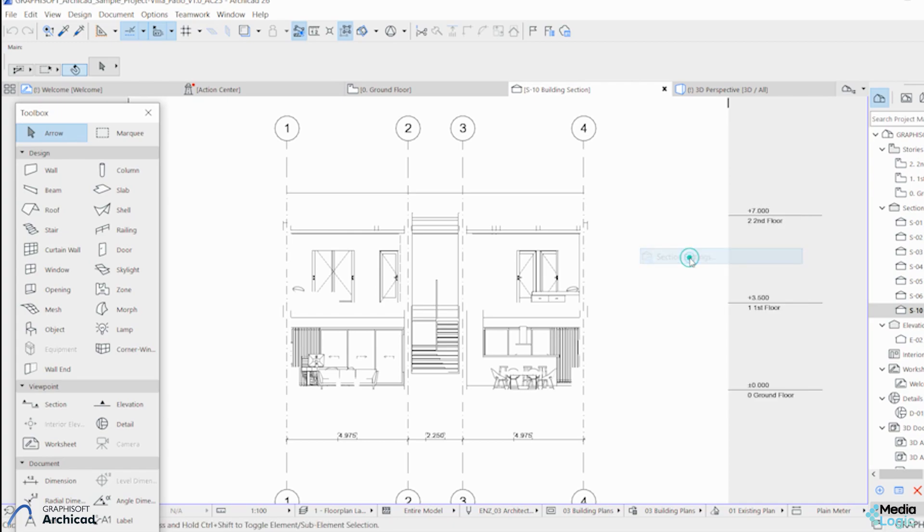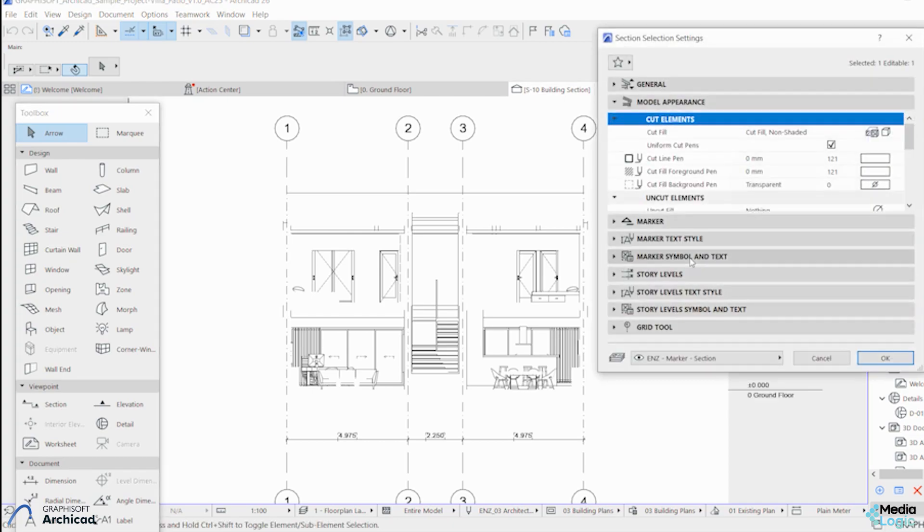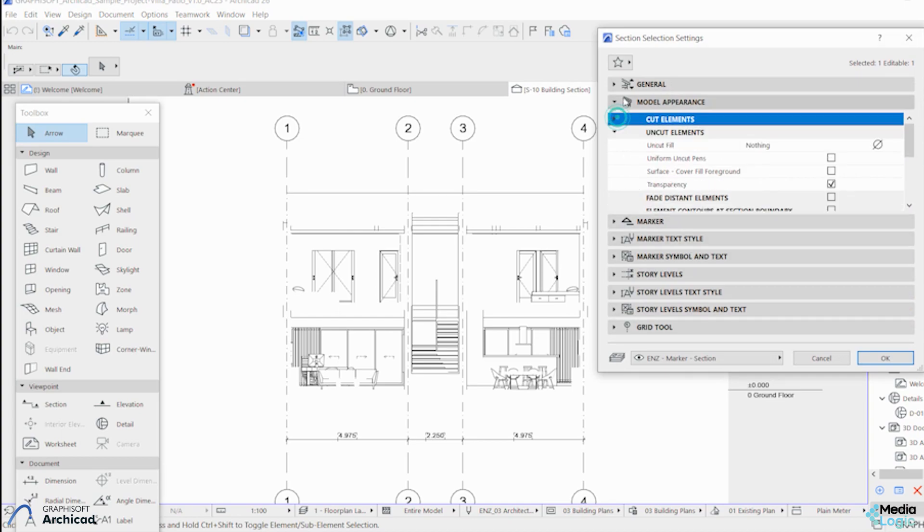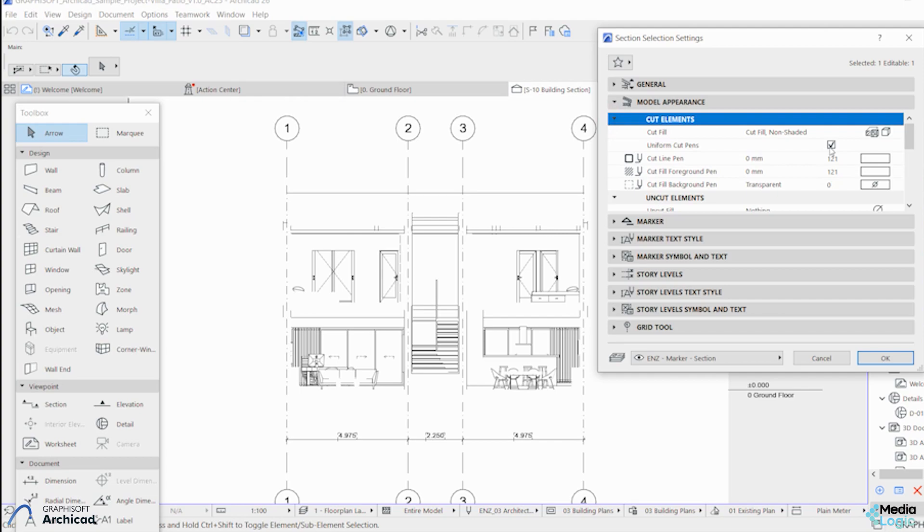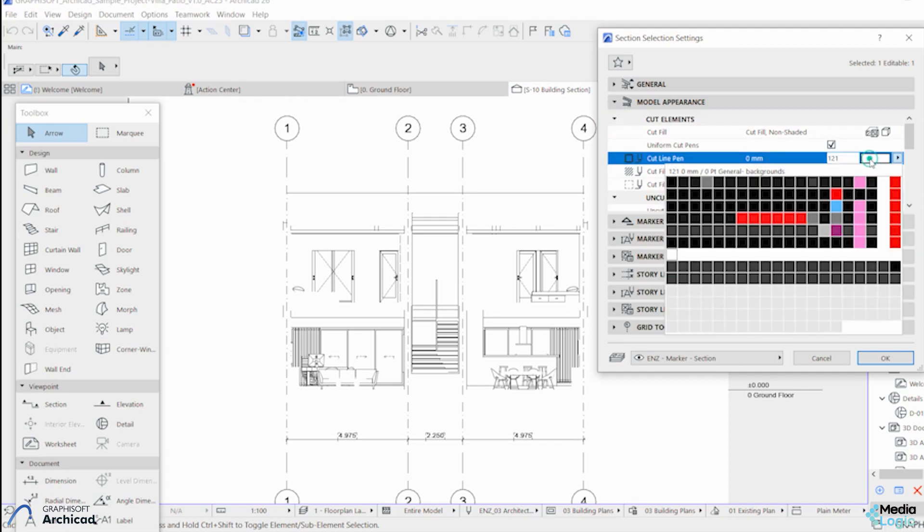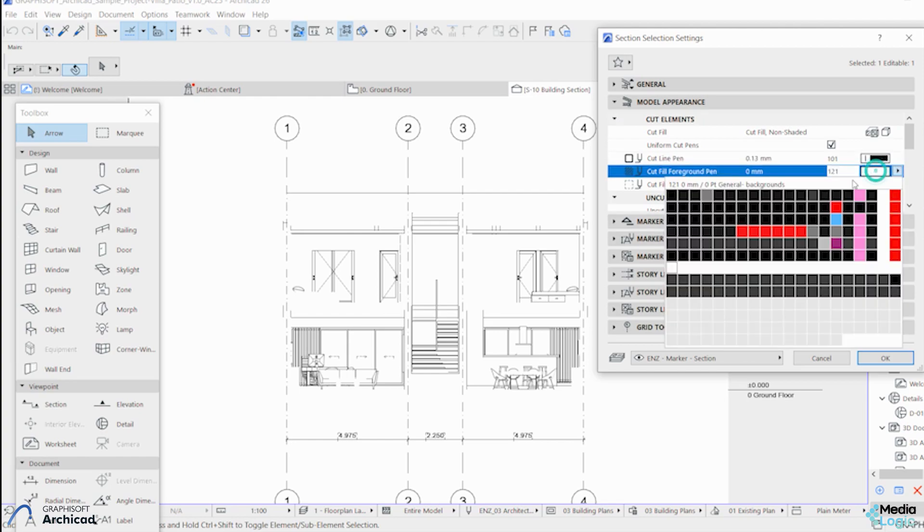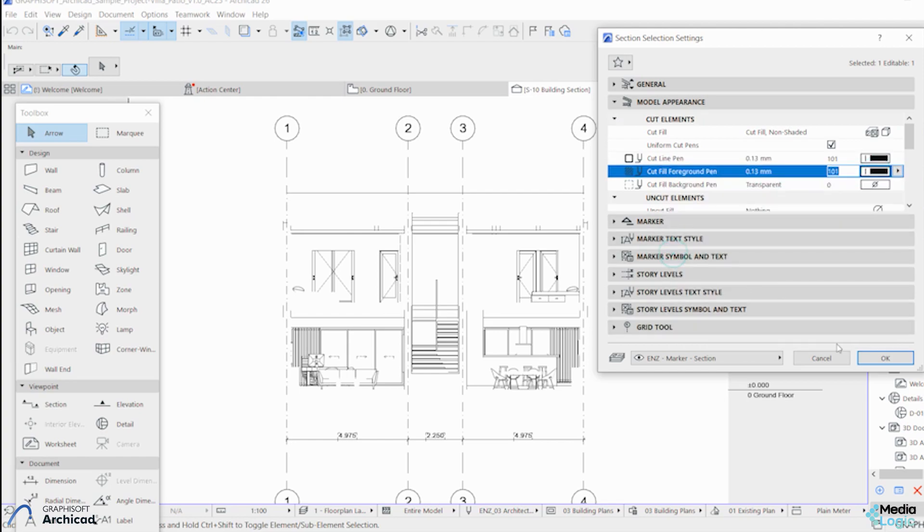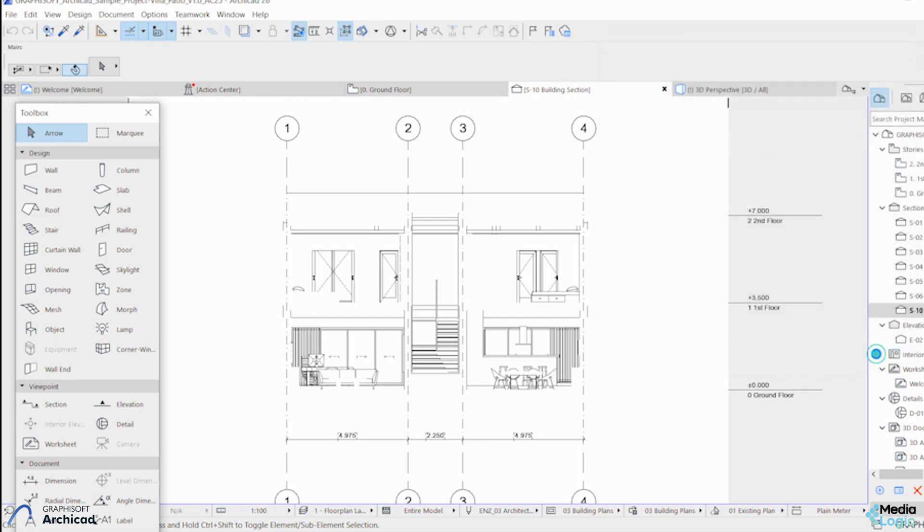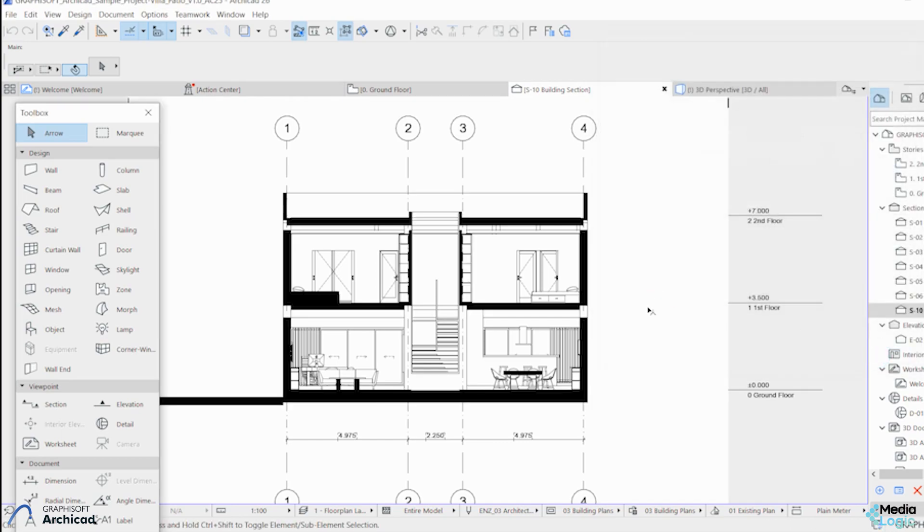In the settings, the first thing I like to do is to highlight the cut elements. Under 'Cut Elements,' change the colors to black. That's going to help us highlight the things which are in the foreground.